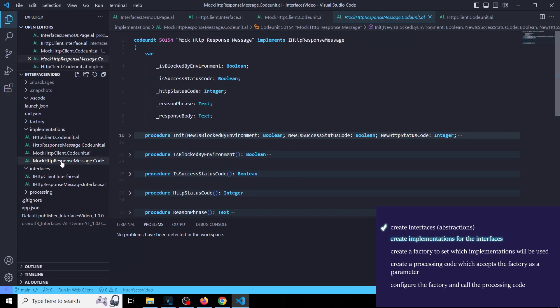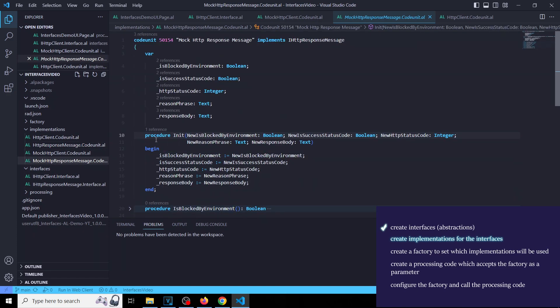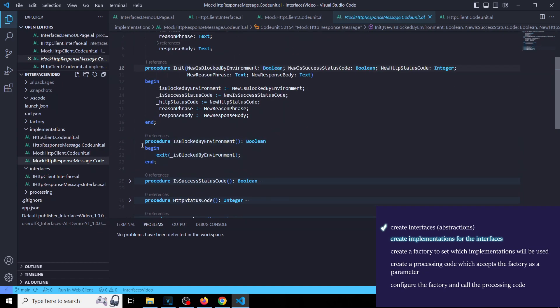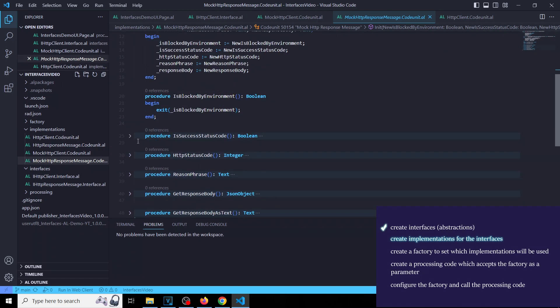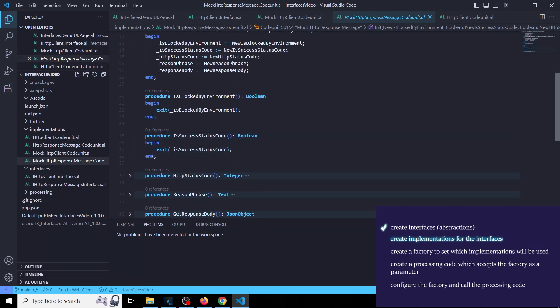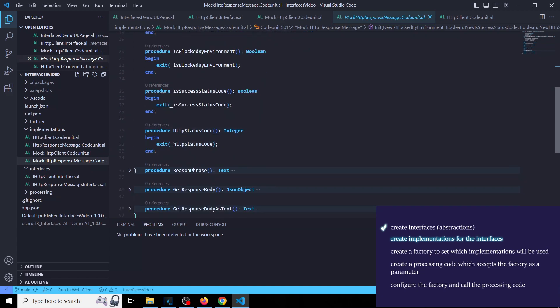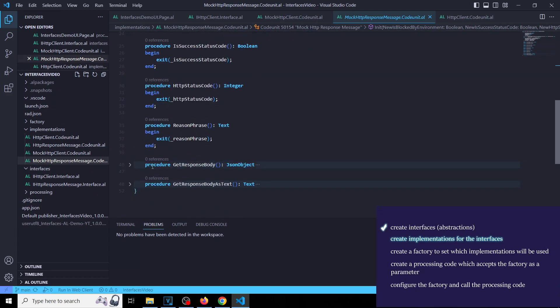We also need to add a couple of implementations for HTTP response message following the same logic. In our mock response message implementation, we don't need the response message itself. We just need properties like HTTP status code or response body which we set in our mock HTTP client, then retrieve in our processing code.